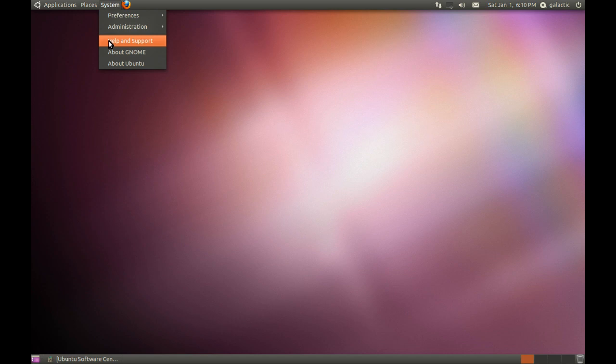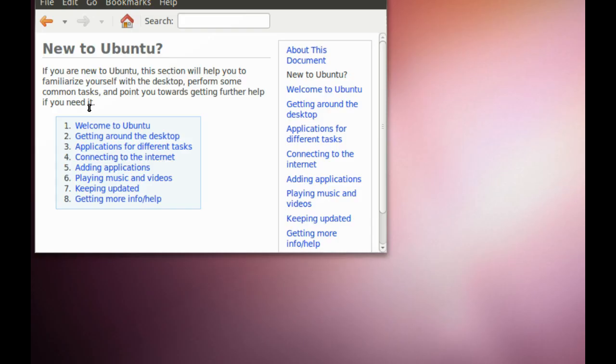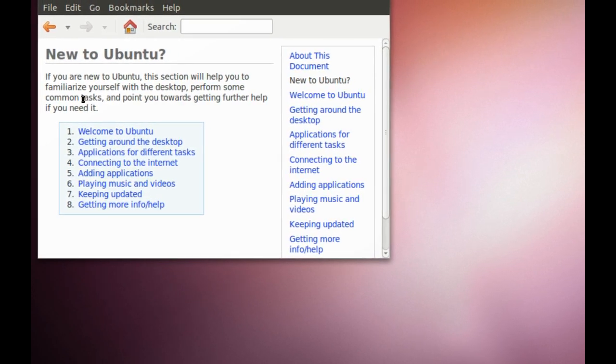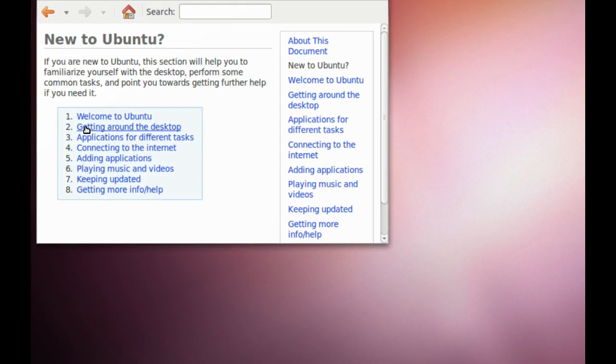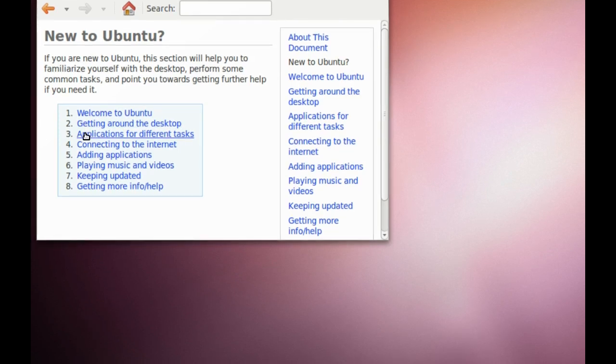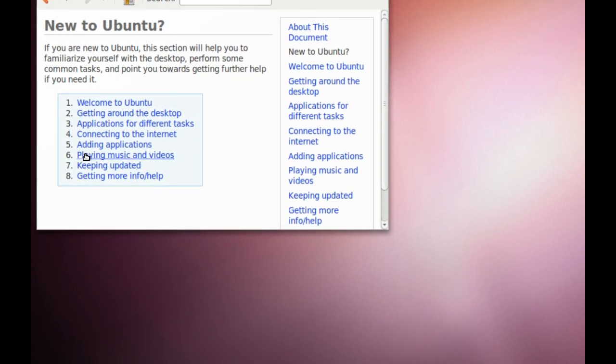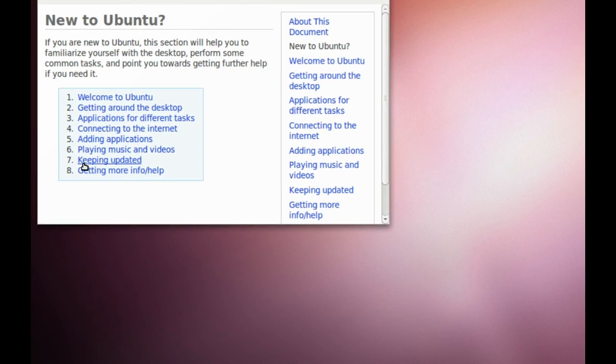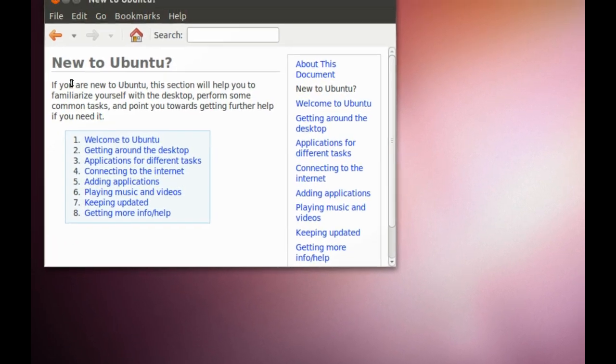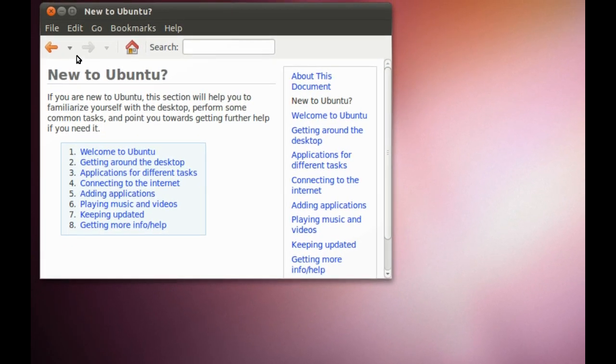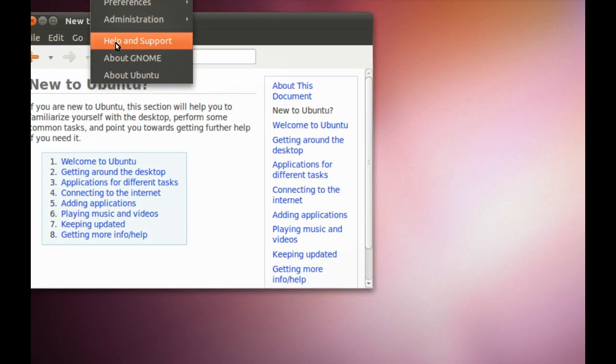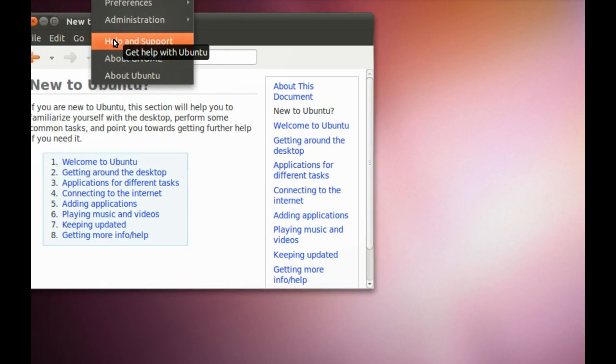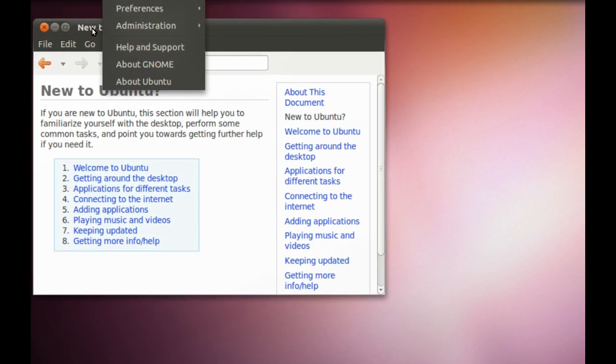Then also, if you need help, they've got help and support, which brings up the Ubuntu help browser. It basically goes through all the things that I'm going through now. So welcome to Ubuntu, getting around the desktop, applications for different tasks, connecting to the internet, adding applications, playing music and videos. So if you need information after watching this video, then just have a look under system, help and support, and that'll give you all you need to know, and basically all I'm telling you here.